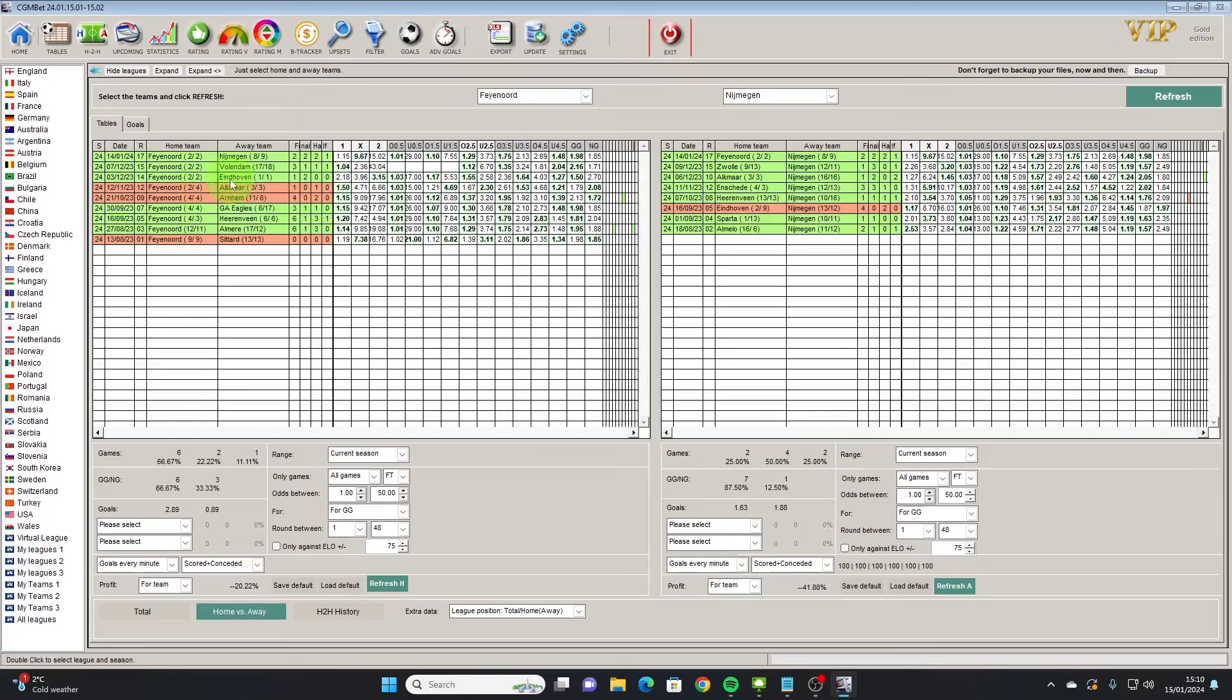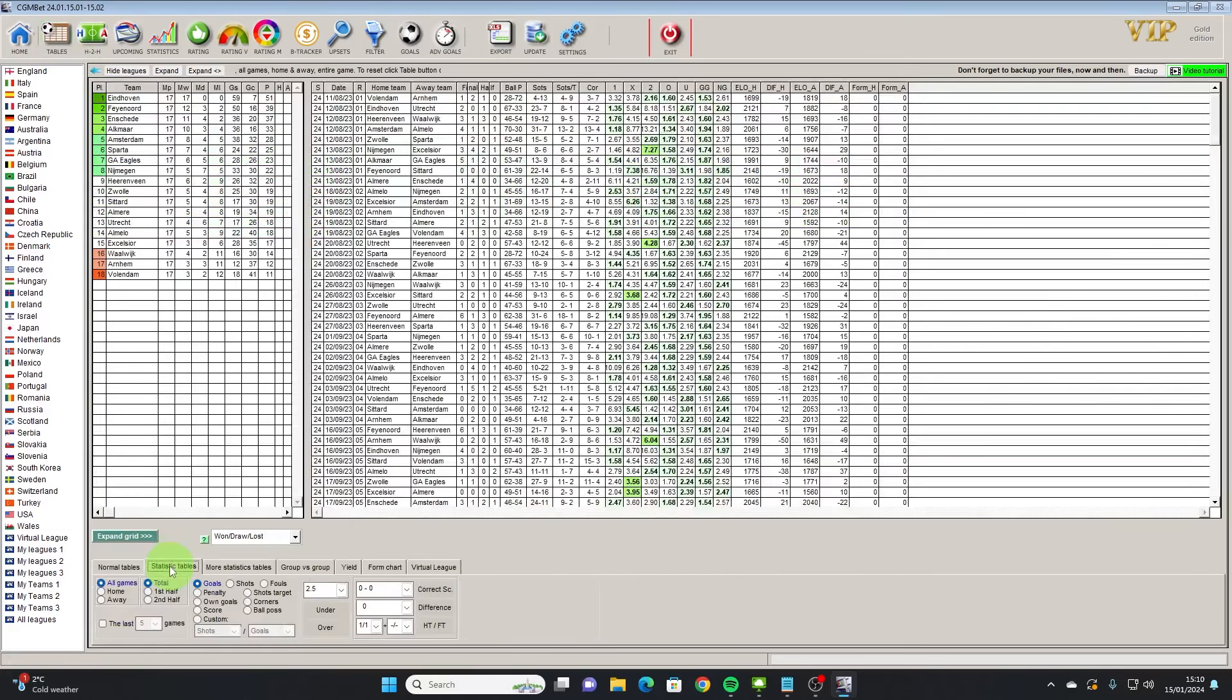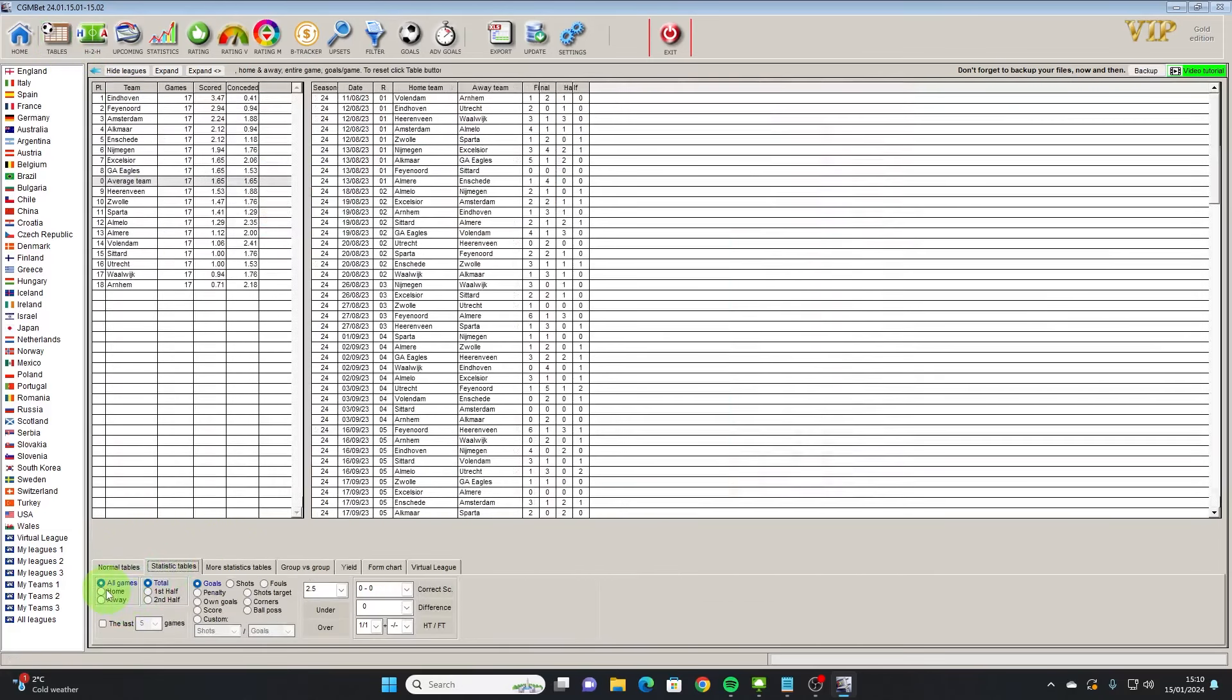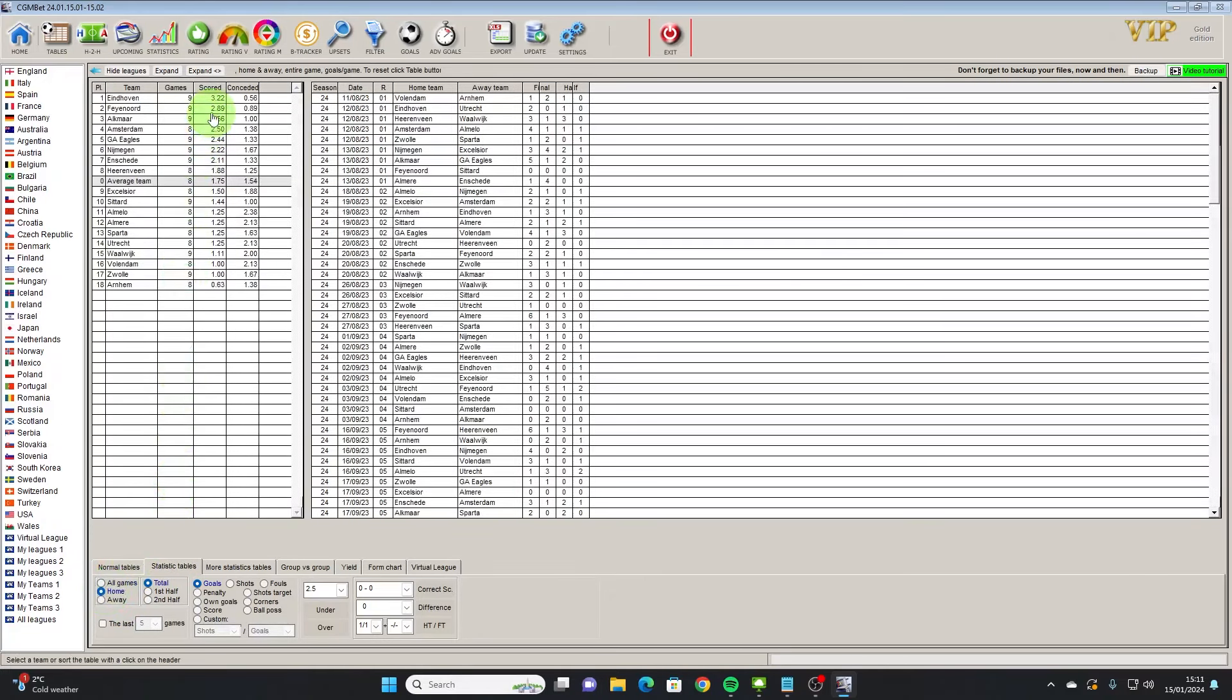Also Feyenoord had a nil-nil there which kind of backs up the nil-nil theory we had from the previous screen, but they've also had two other games where they've scored in the first half but the opposition couldn't score. I'd also recommend looking in tables and the statistics table here.